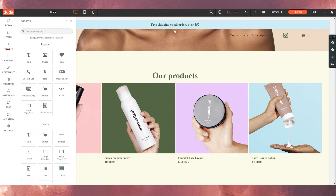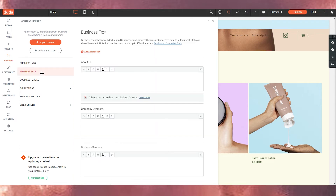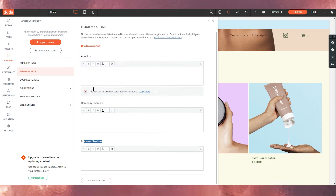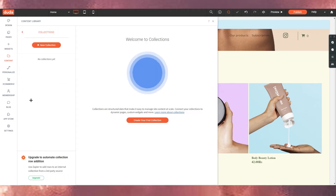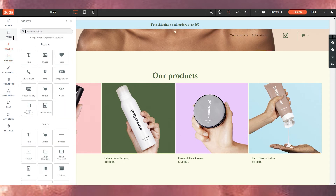Under 'Content' you can add business info, business text — like About Us, company overview, business services — plus business images and collections. There's also a find-and-replace feature. All these options allow you to fill in your content, and everything is available during the 14-day trial, which is great.